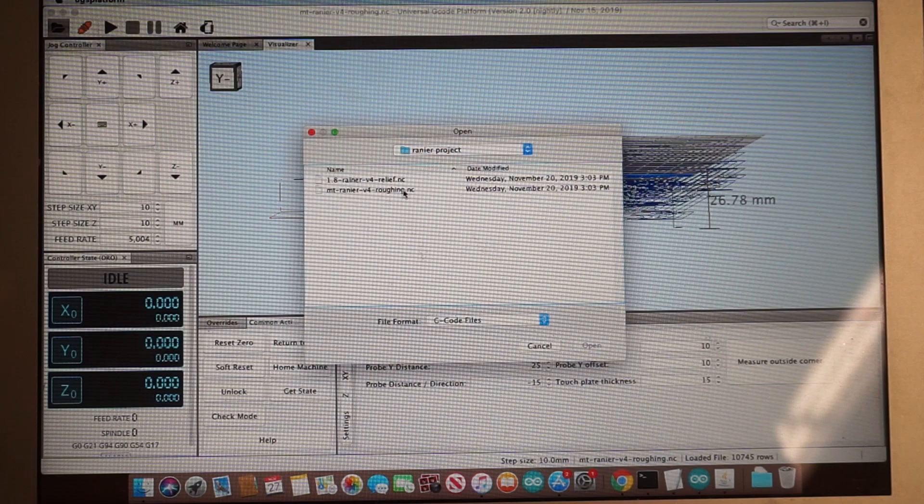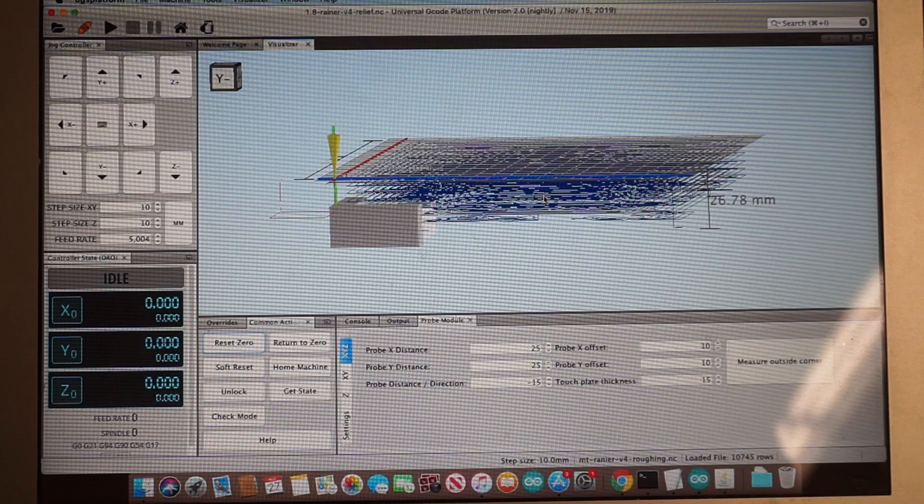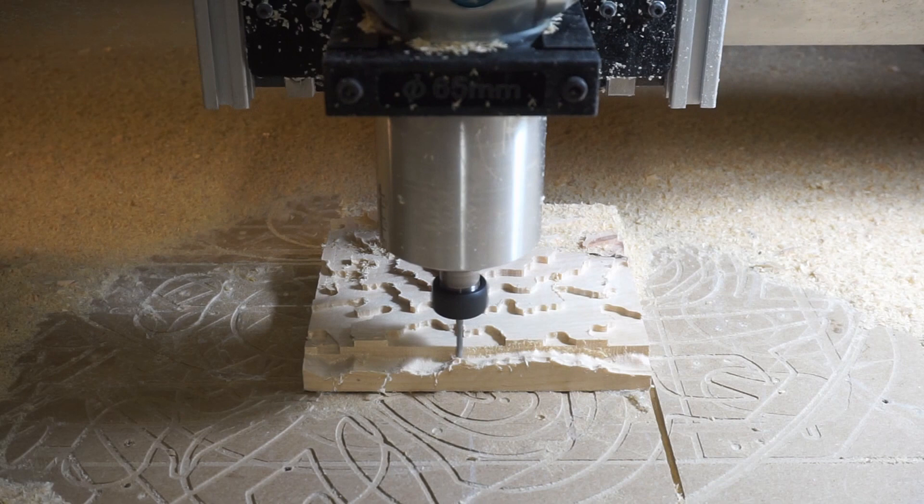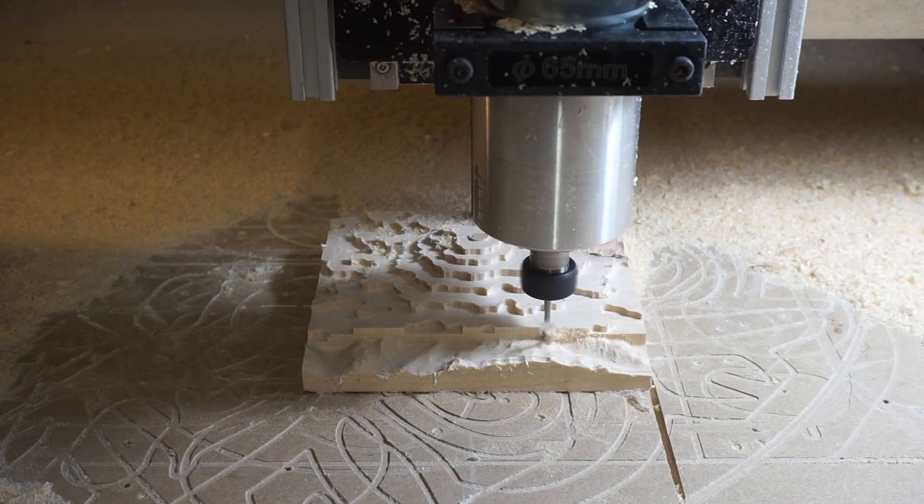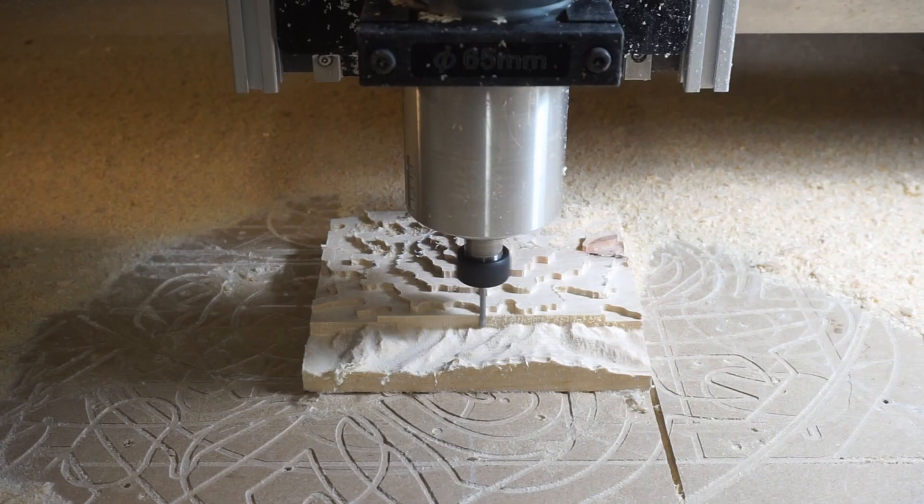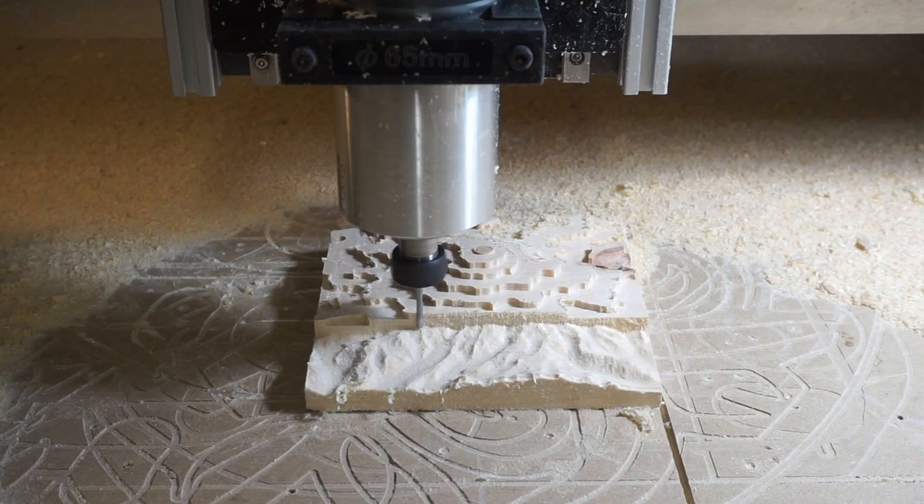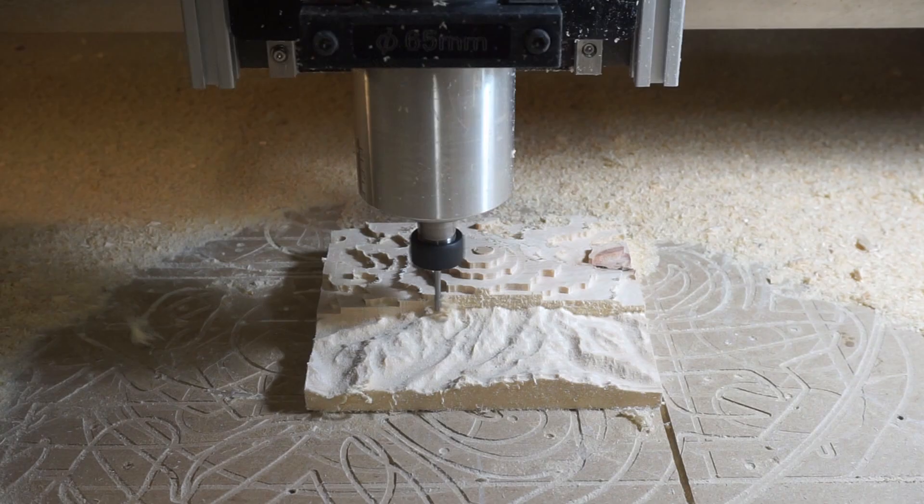To get started on our relief cut, make sure to load up the second part of the g-code that we created in CAMLab for the relief. So you can send the g-code to the machine. And as you can see here, we're going back and forth on the material to do the relief cut. And since we set our step over to be 0.1, you can see that each pass is quite small. And once you join each pass together, you can create this pretty detailed mountain range.